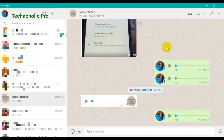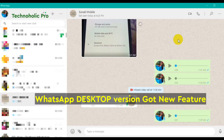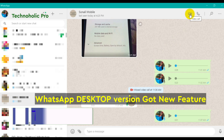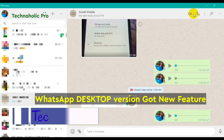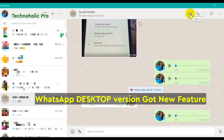Let's start with the video call first. This is the video call button, and this is the audio call or voice call button. Now let's start with the video call first.